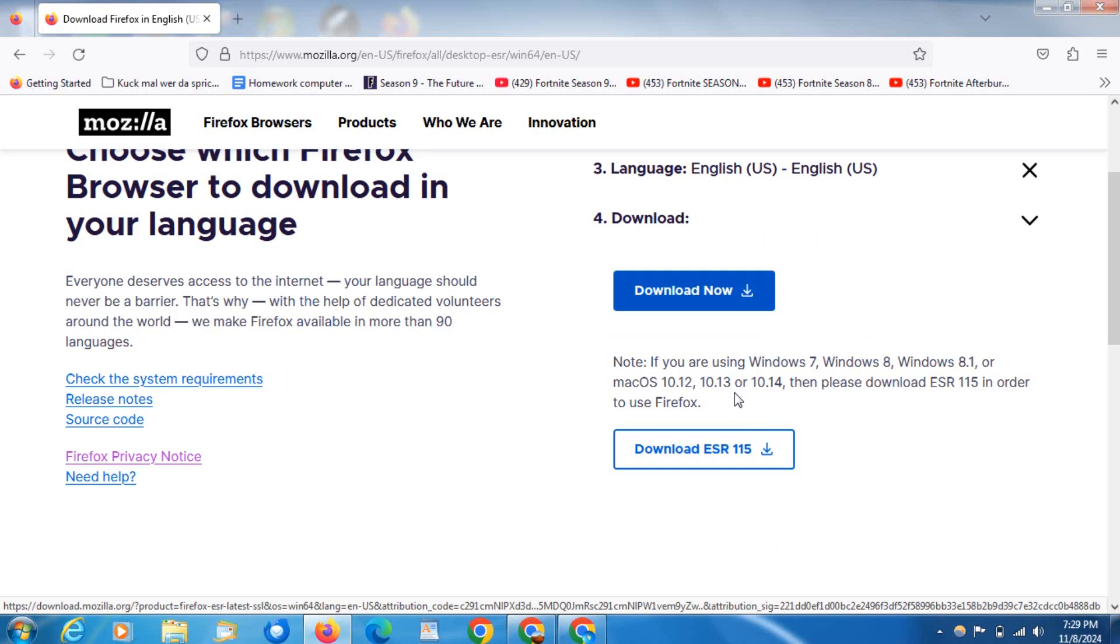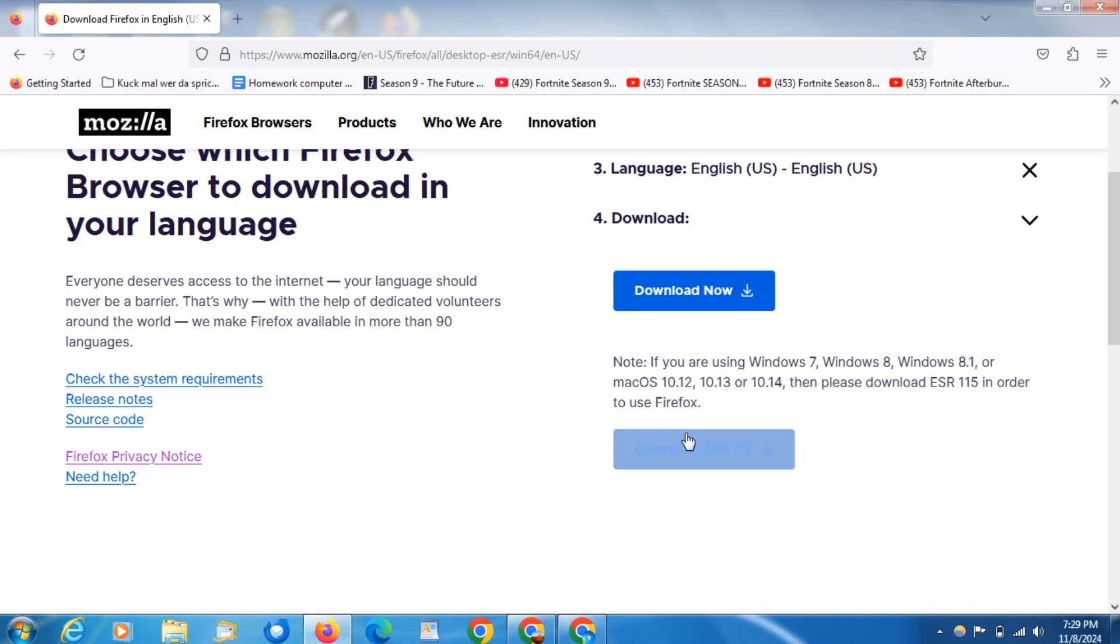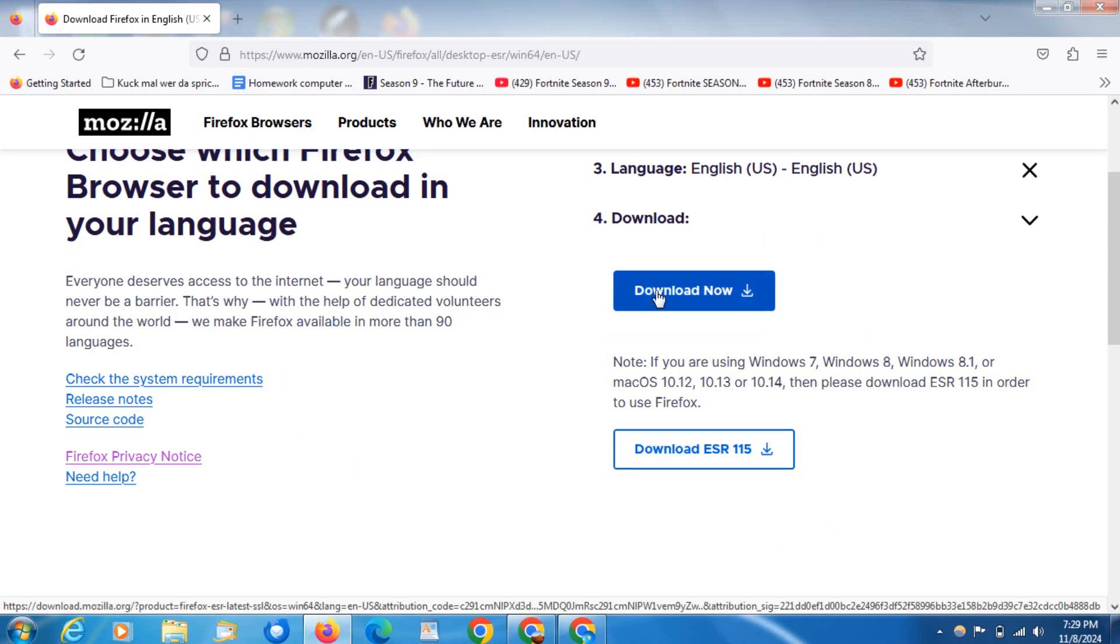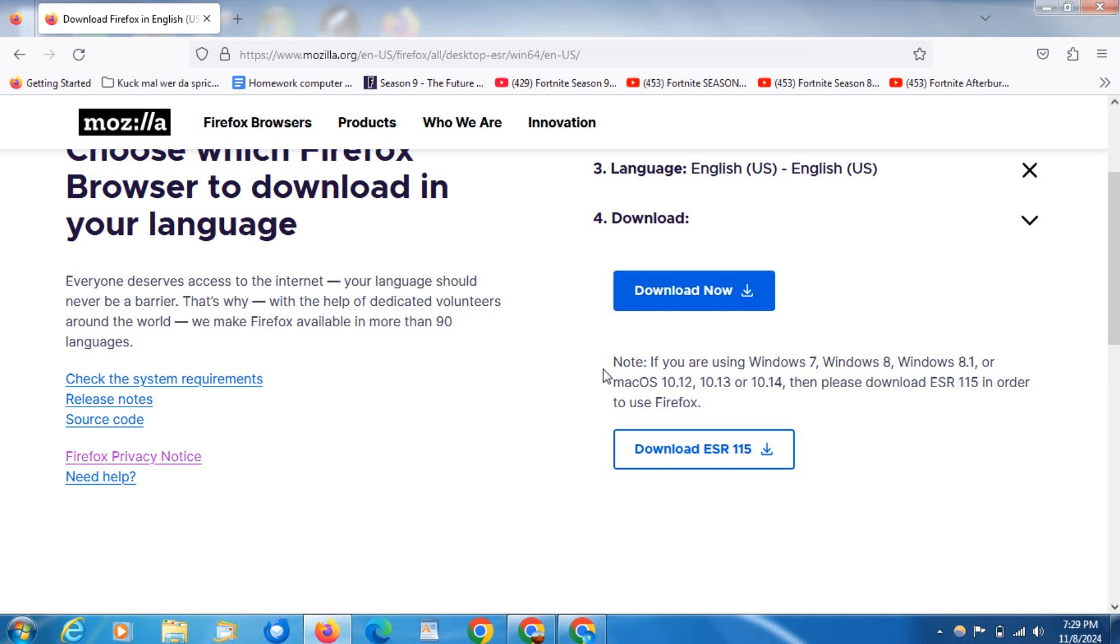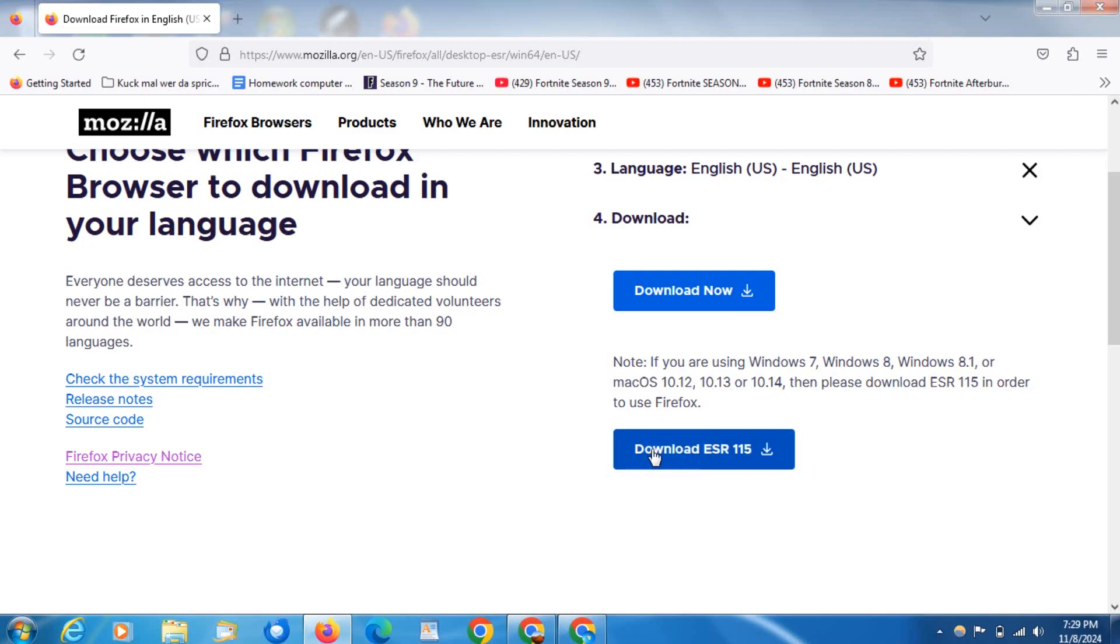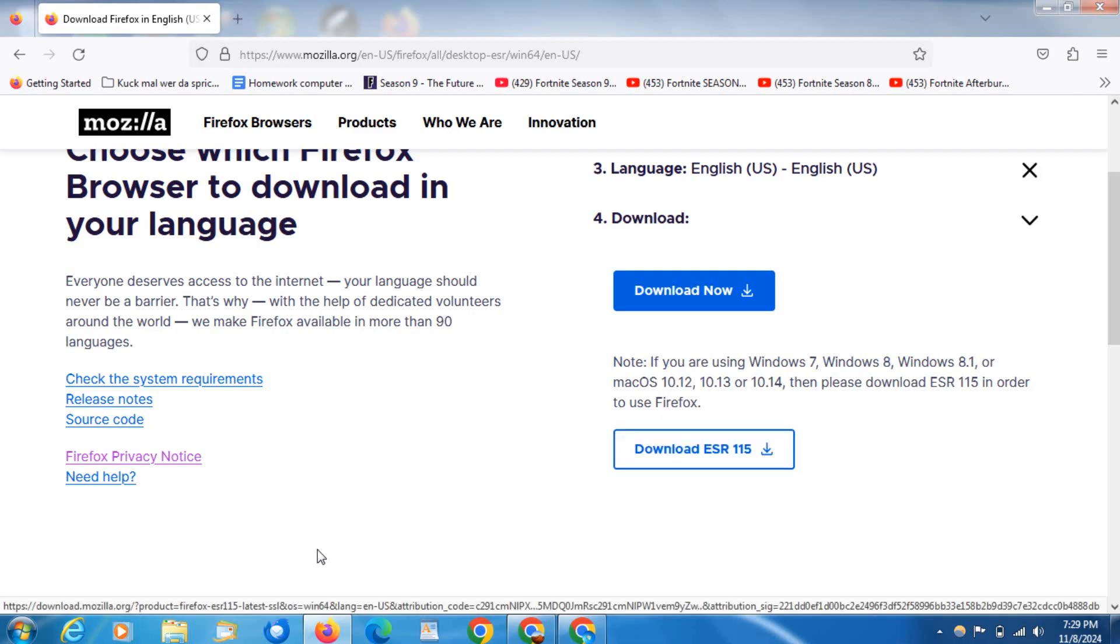Then all you've got to do is come down here. Do not download this one or this one. It says here if you're using Windows 7, Windows 8, or Windows 8.1, all you need to do is click download here, wait for it to download, run it, and install it. It's as easy as that.